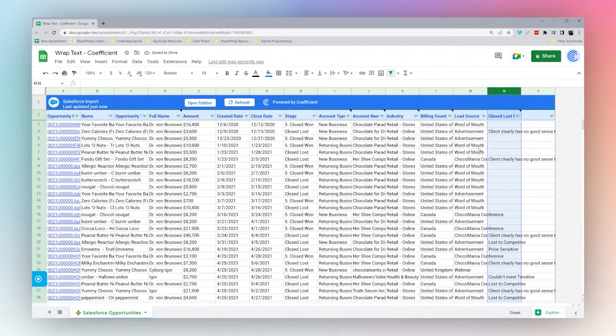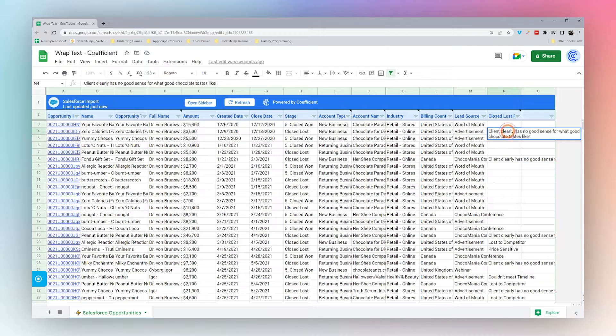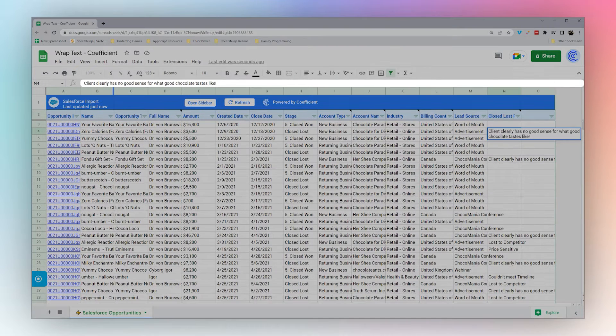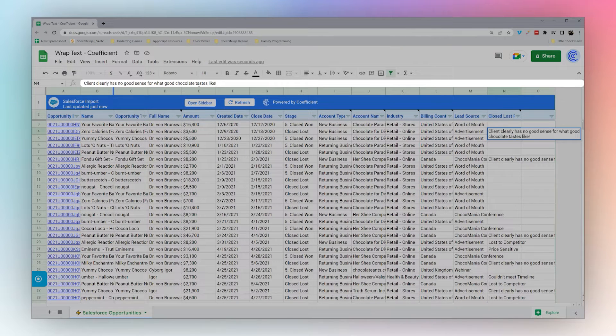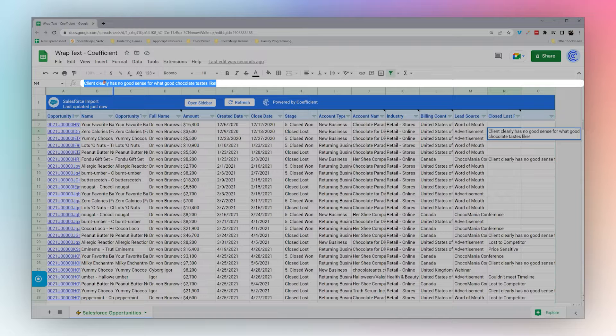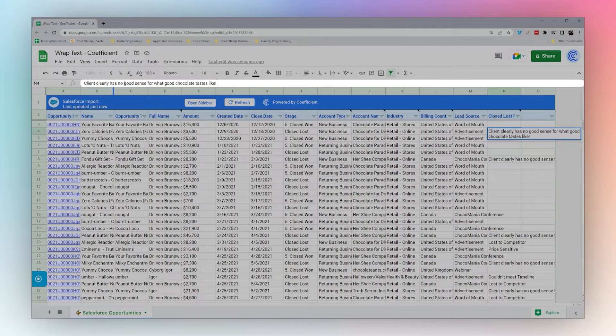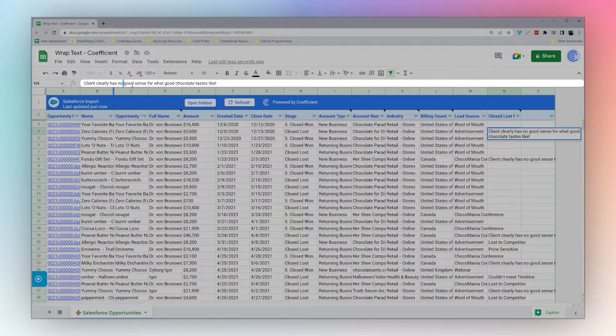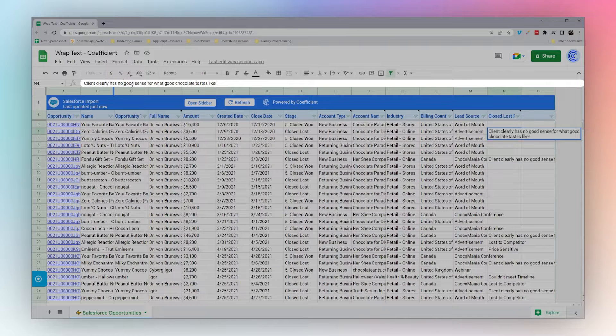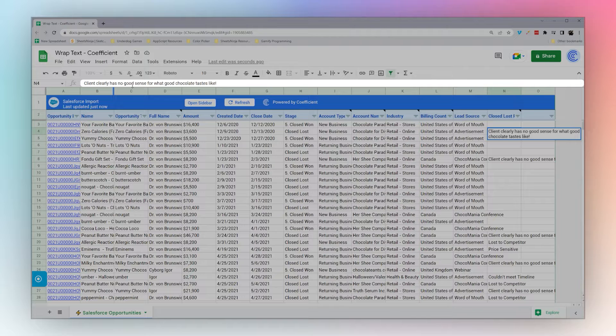Another way you can handle this is you can manually set a line break in the cell. If you have text here, maybe you have one, two, three or something like that, you can click where you want to add the line break and then do either Alt+Enter or Ctrl+Enter.